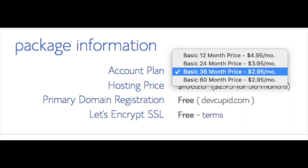Below that you will see package information. You'll see account plan. This is where you can select a term for your hosting package. You have 12 months, 24 months, 36 months, and 60 months. As you can see you'll save money the longer you purchase your hosting for. I'm going to select the 12 months package. Setup fee is free. Domain registration is free. Let's Encrypt SSL is free. This SSL feature is a free SSL certificate which makes your site secure with the green bar and with the HTTPS.